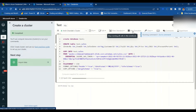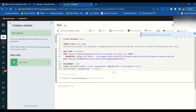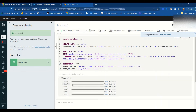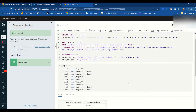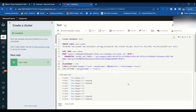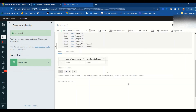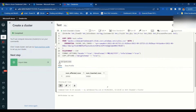The job has started. I can stop execution in between, but I'll let it complete. We can open it and see the details. The table has been created with 30,000 rows.